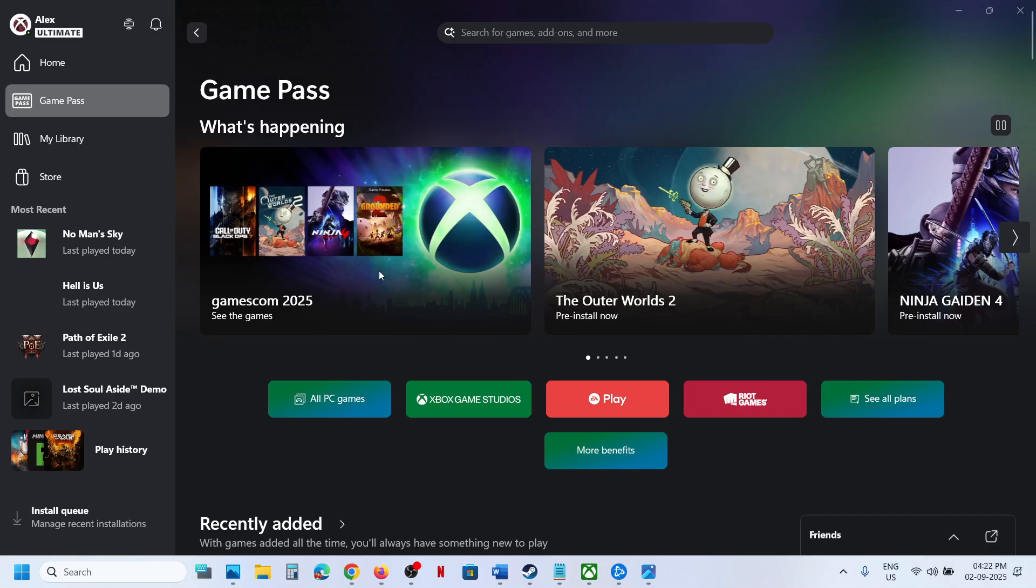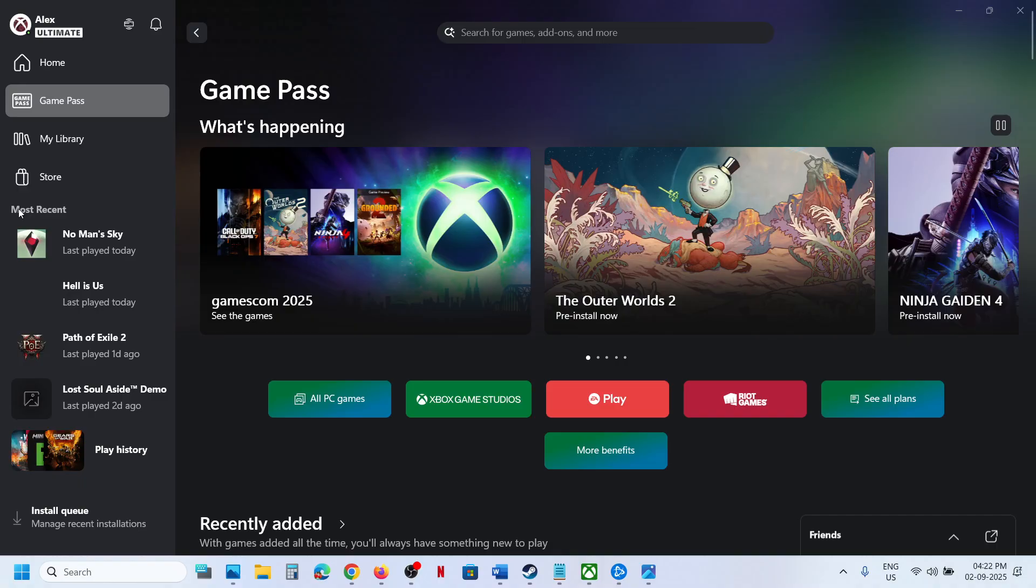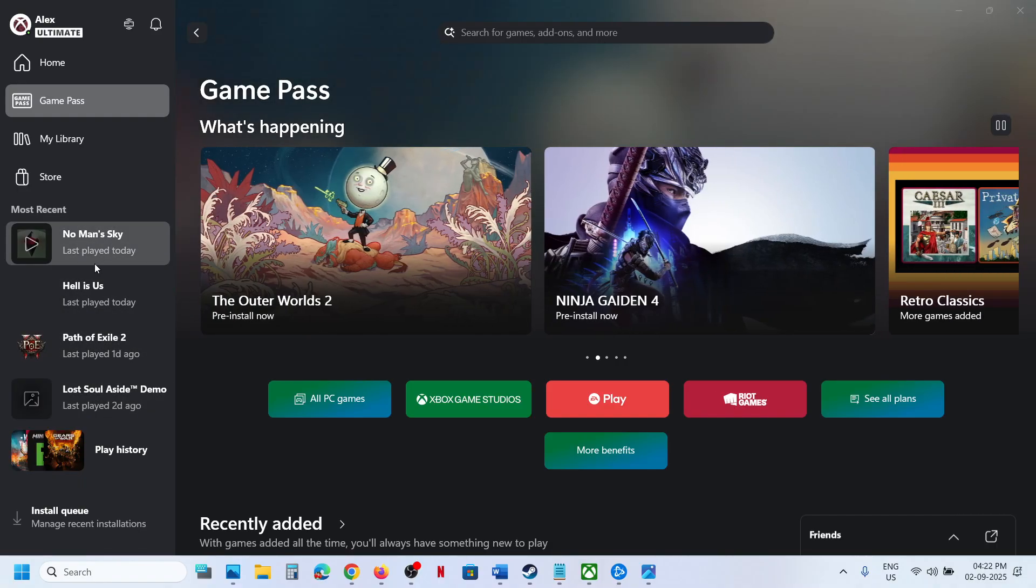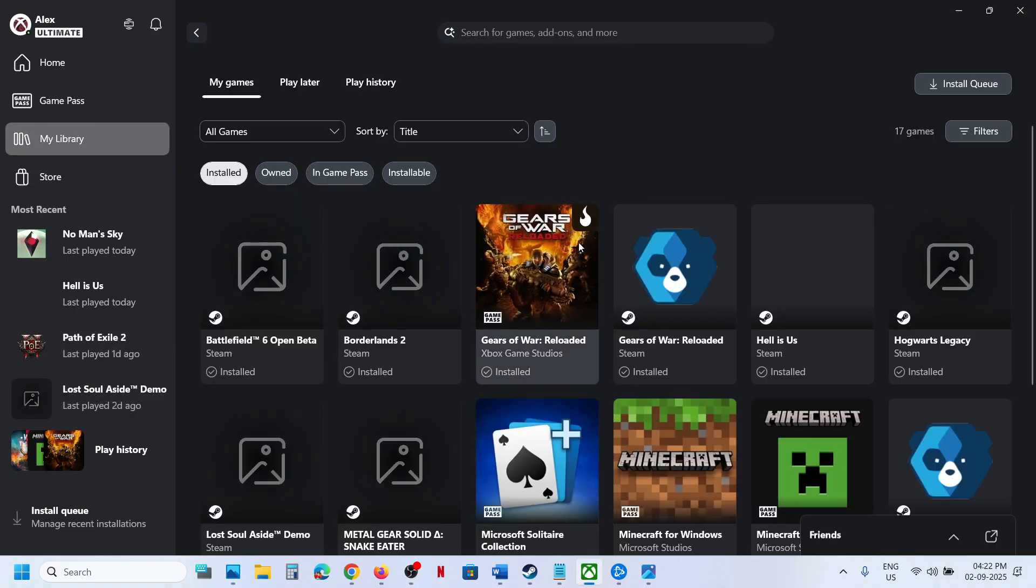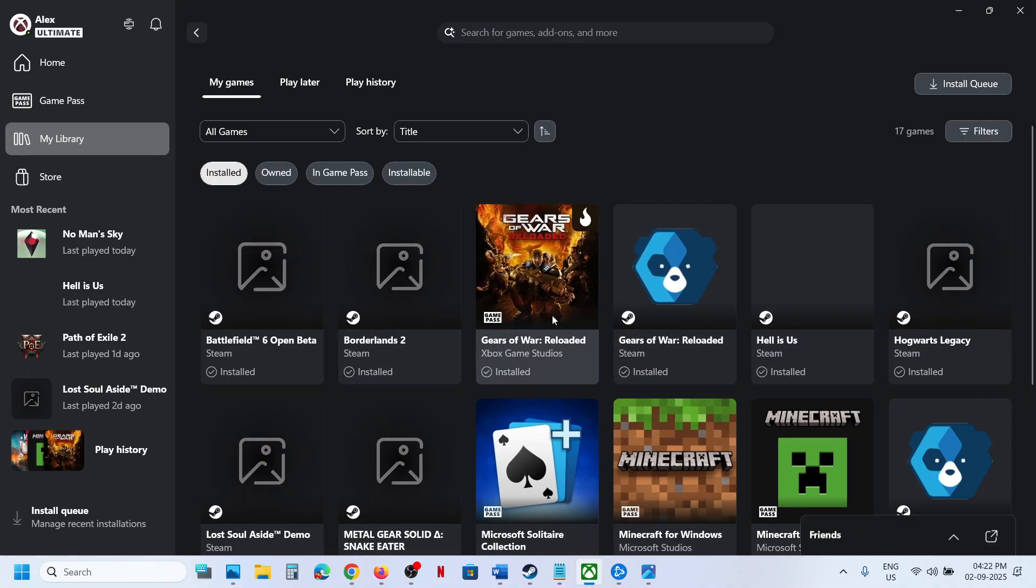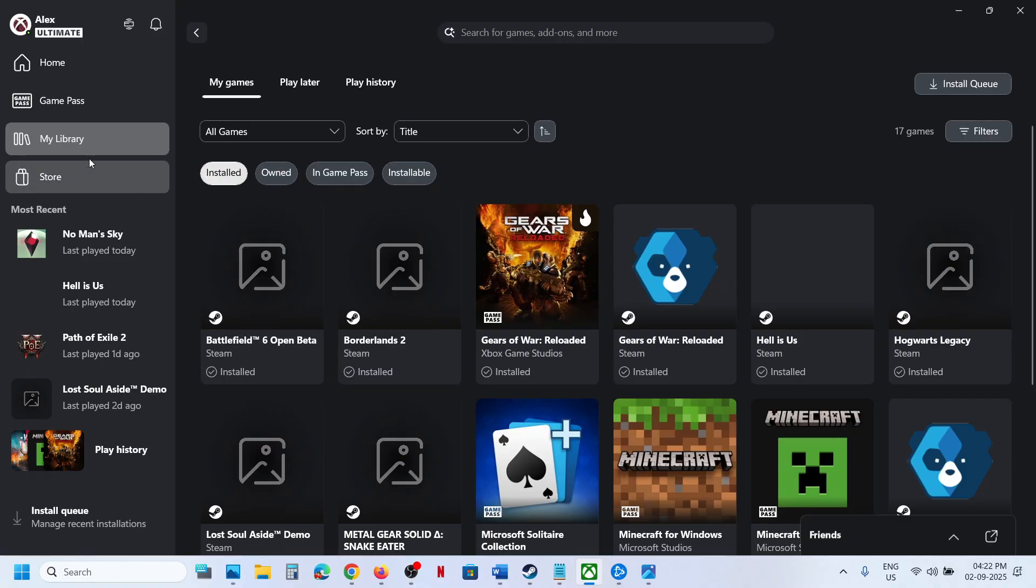Hello guys, welcome to my channel. On the Xbox app, under most recent, if you see Steam games, Battle.net games, or Epic Games, and if you go to My Library and see all the non-Xbox Game Pass games, if you want to get rid of them, please follow the steps shown in this video.